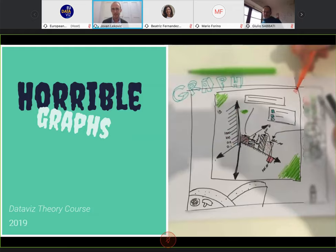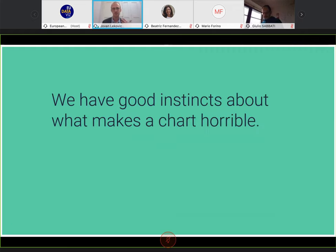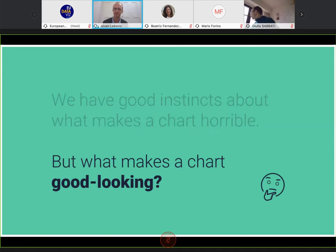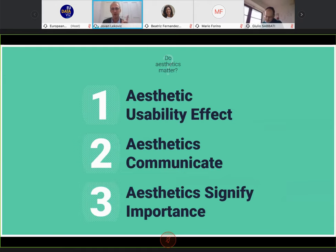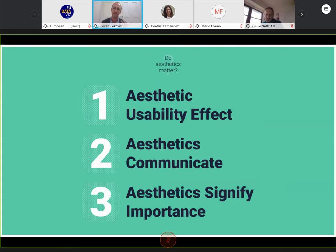This has made me interested in the topic of: we have really good instincts about what makes a chart horrible visually. But the question is what makes a chart good looking, and how can we use that in data visualization? To get to the essence of this, I'll ask whether aesthetics matter — and you won't be surprised to hear me say that I think they do. There are three reasons: the aesthetic usability effect, aesthetics communicate, and they are a way of signifying importance.